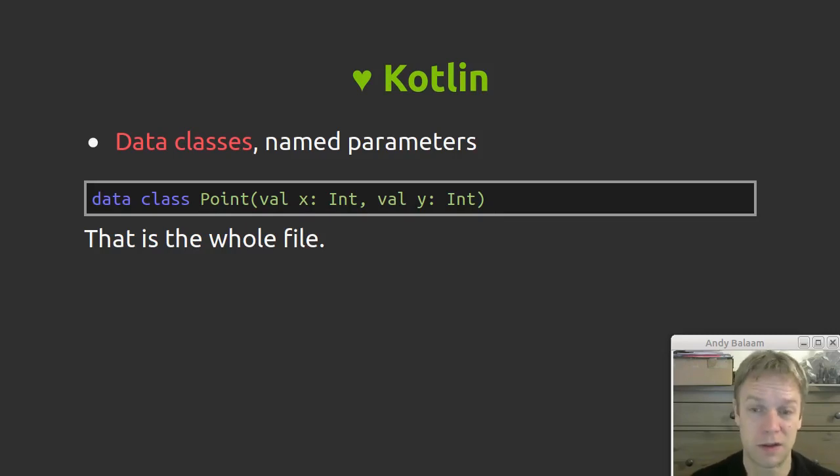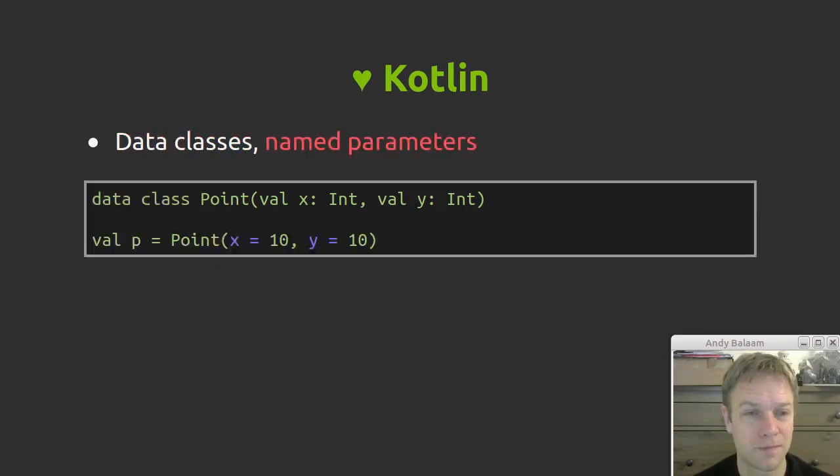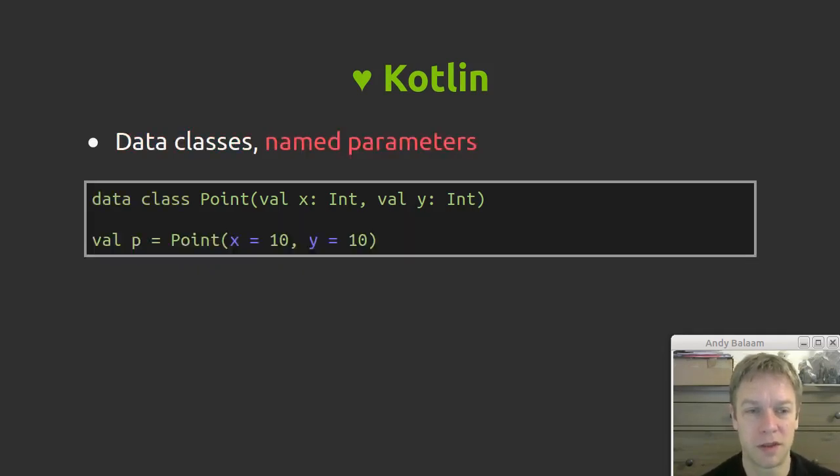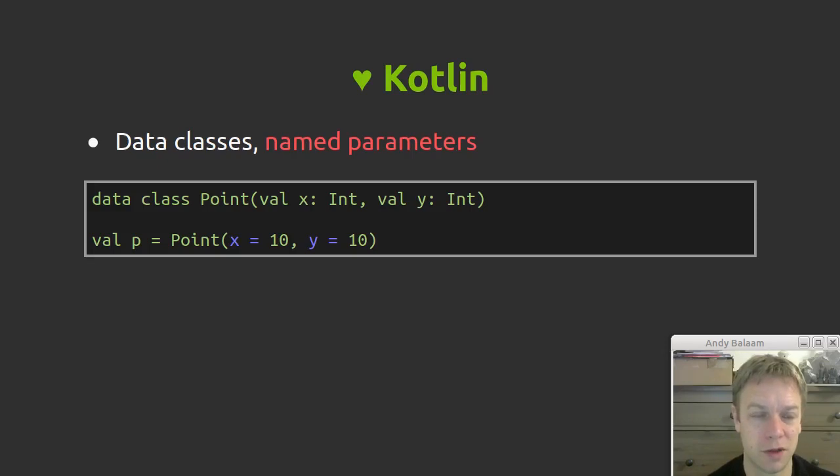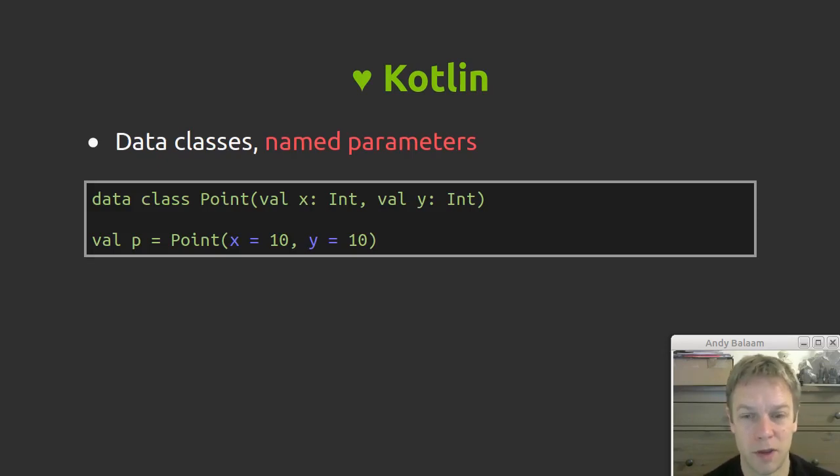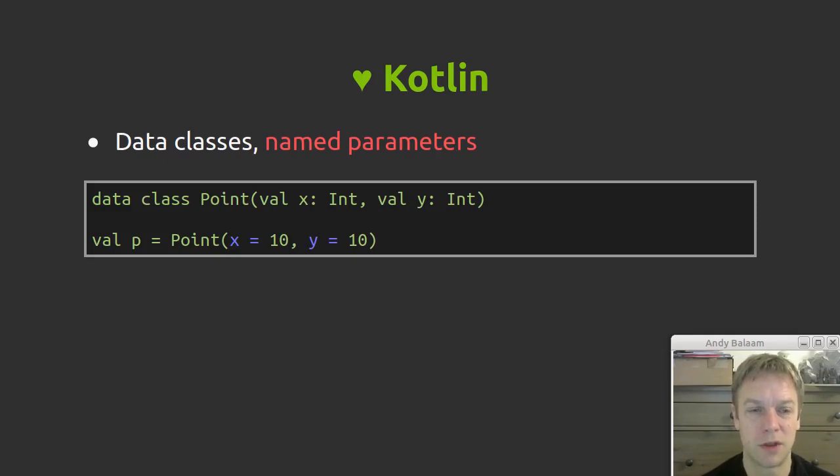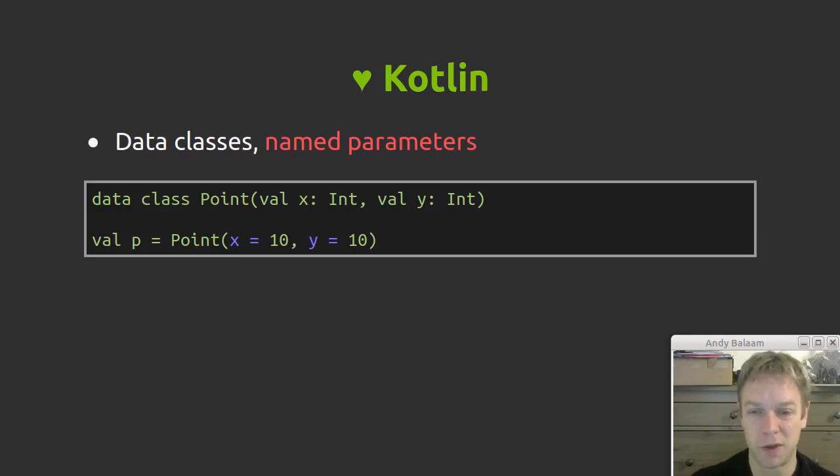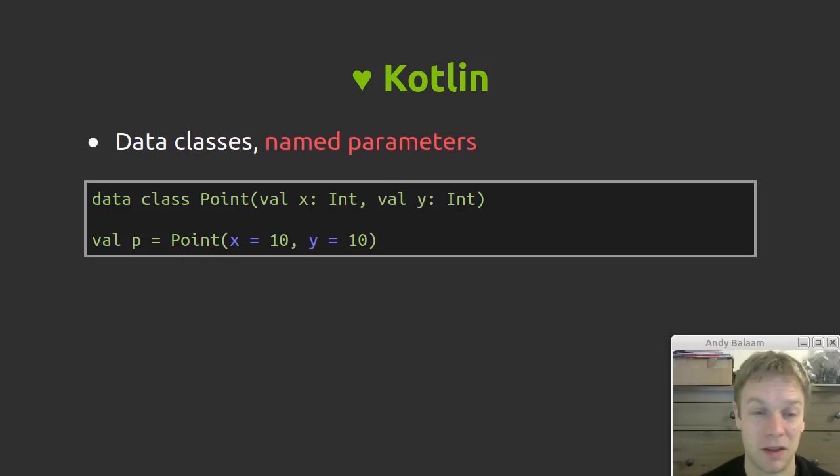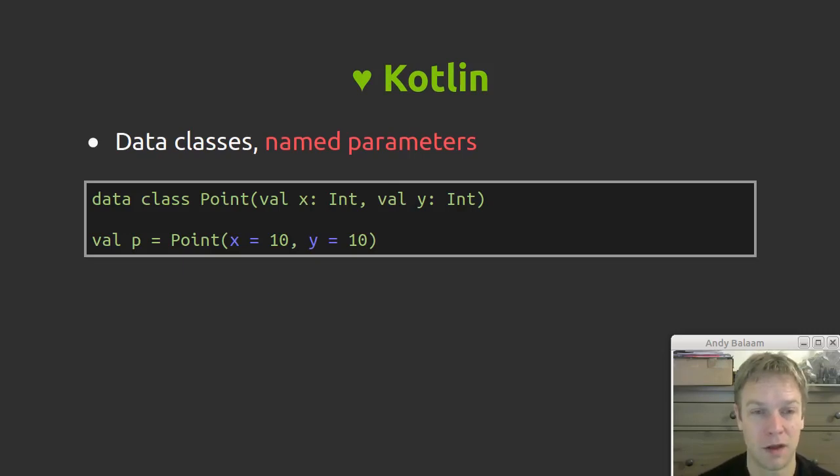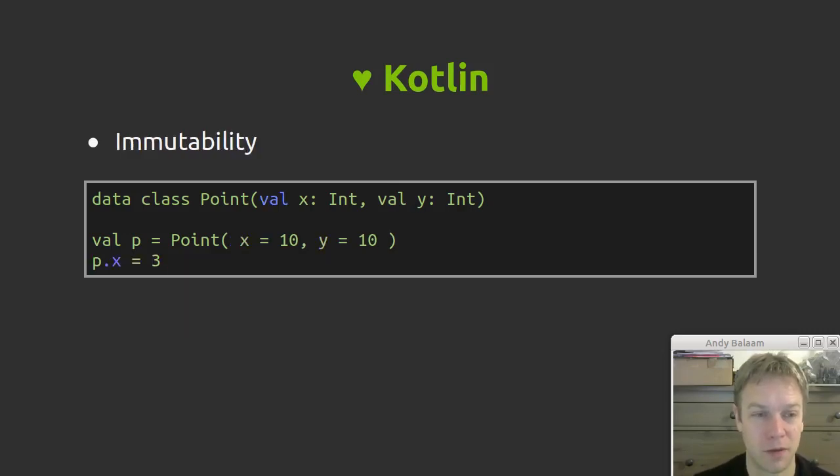Also you have named parameters. So here's an example, we're using named parameters to call the constructor of the point class. By the way, you don't use the word new when you construct things. So you don't have to put X equals and Y equals, but if it makes your code clearer and easier to understand, named parameters are pretty cool.